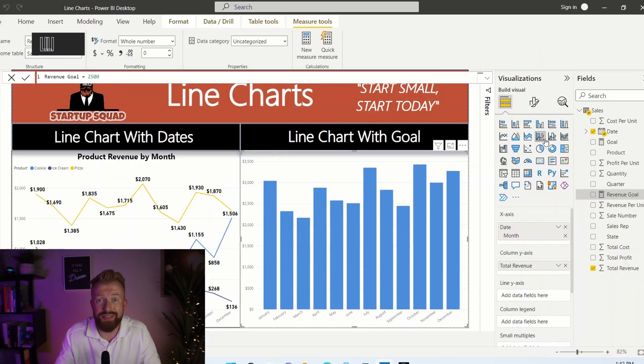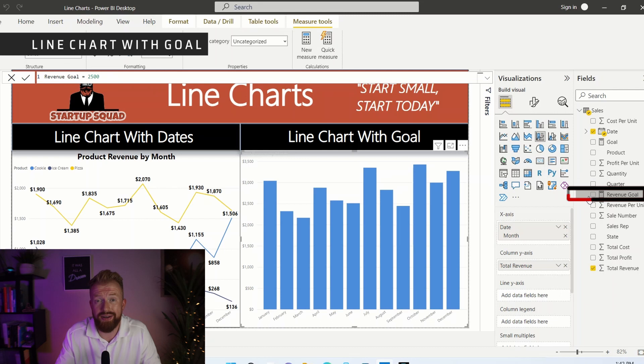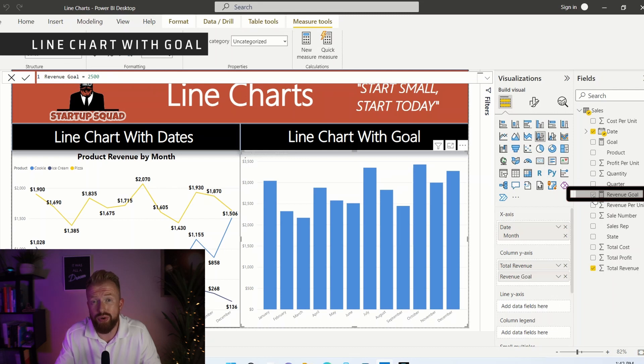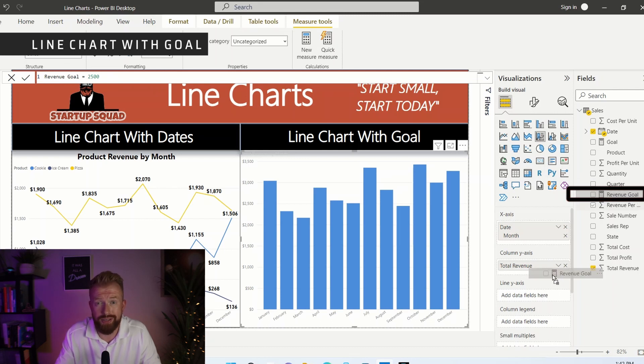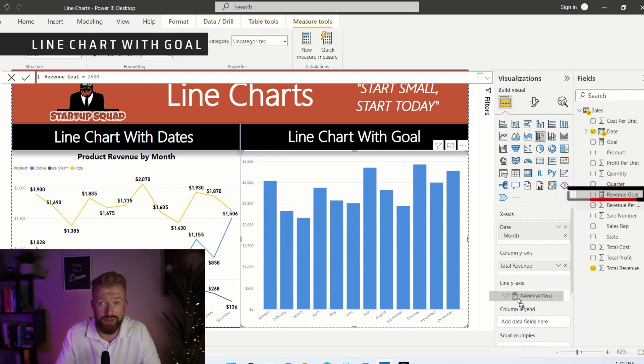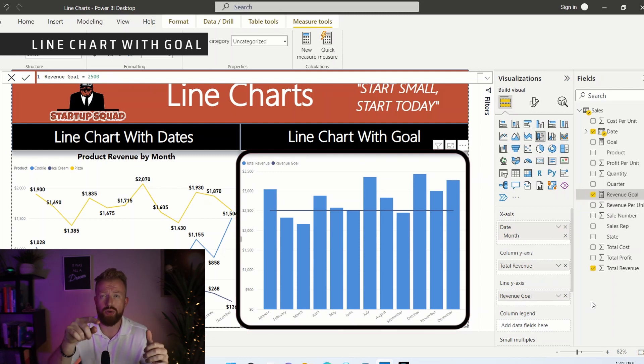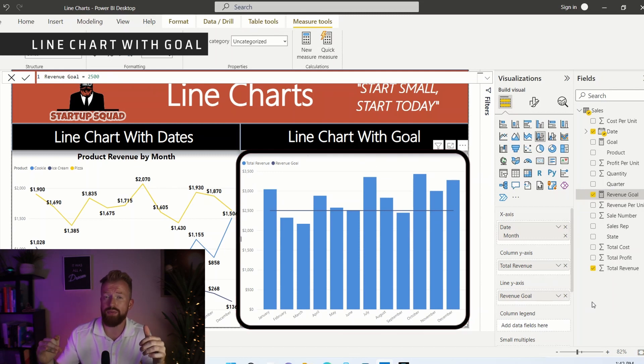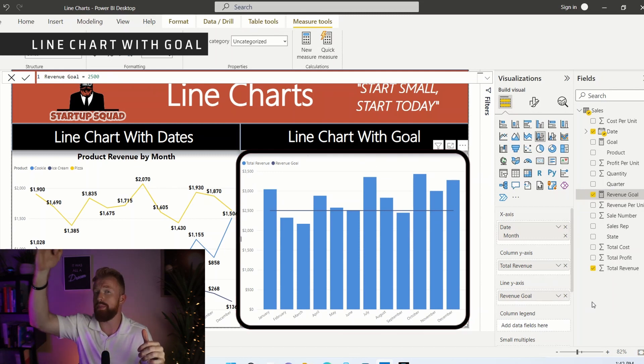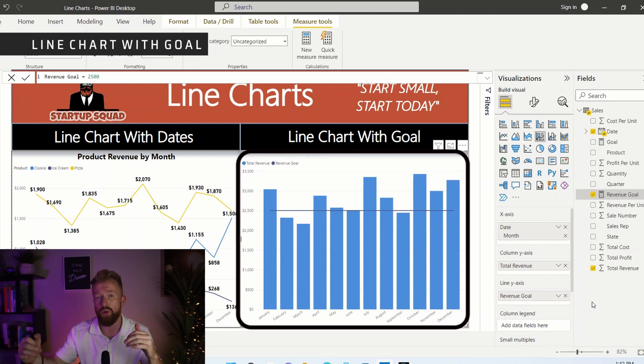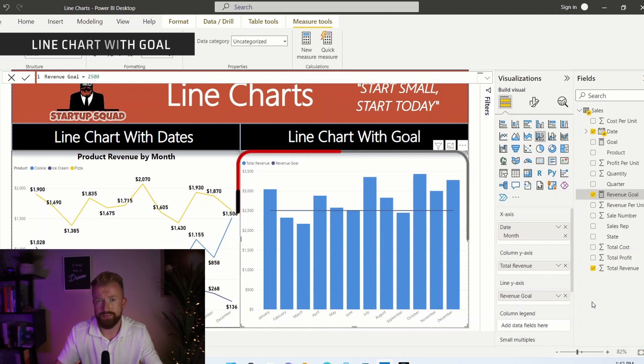Now, as you can see on the right side, revenue goal is an option. So let's click that and add it to the visual and immediately you can see a bar chart with a goal line going across seeing if we are hitting above the target or hanging beneath the target.